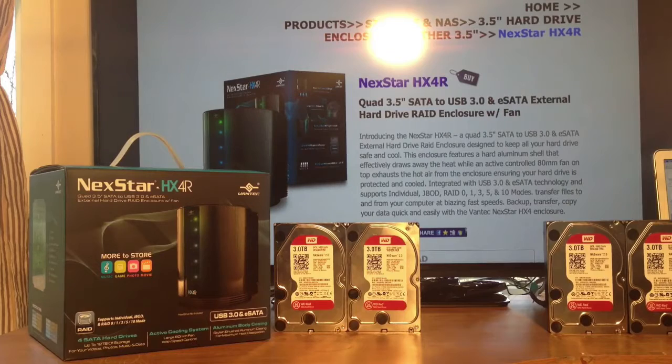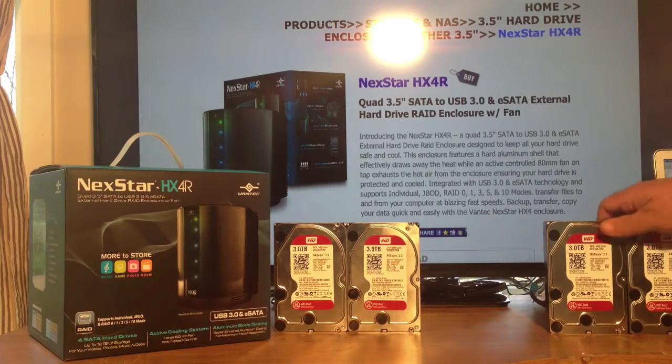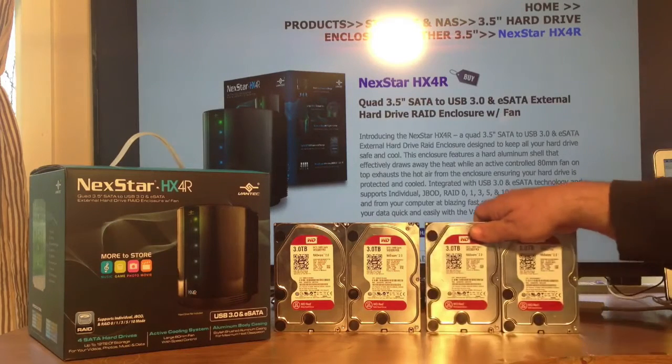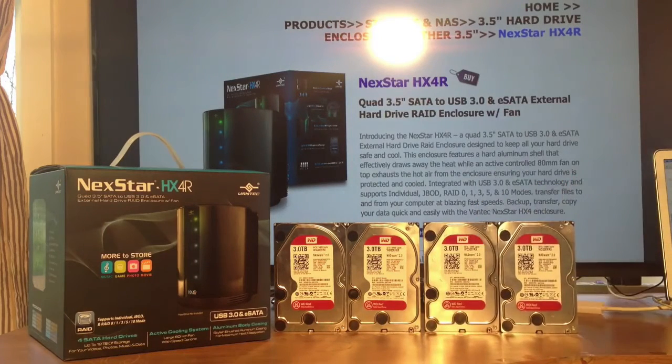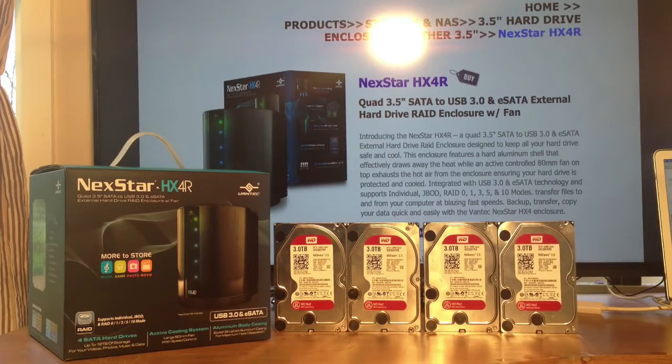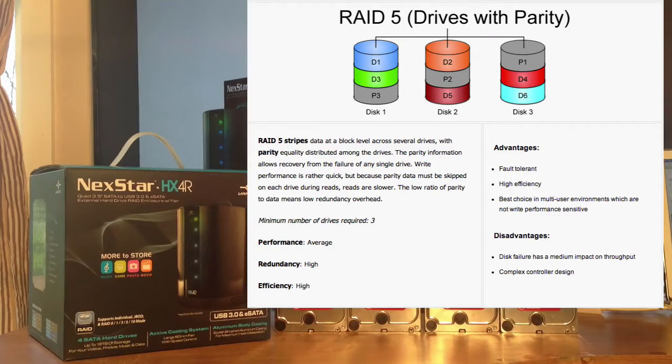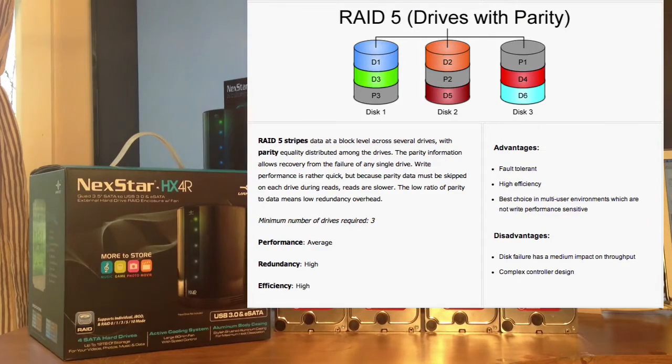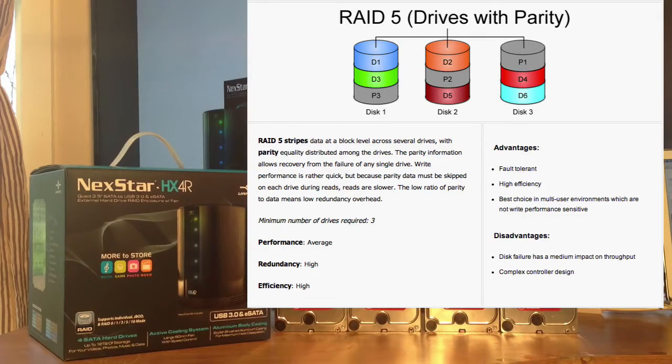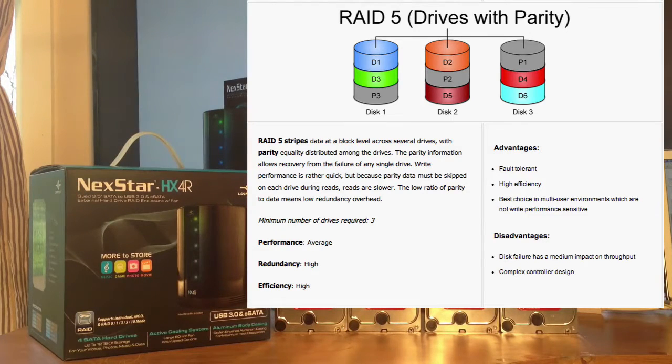RAID 3 is not worth mentioning, because it's hardly ever used. RAID 5, which I'll be using with this enclosure, stripes all of the data across all of the drives.